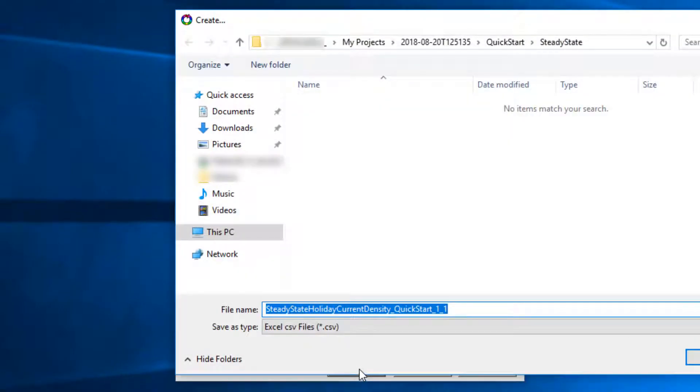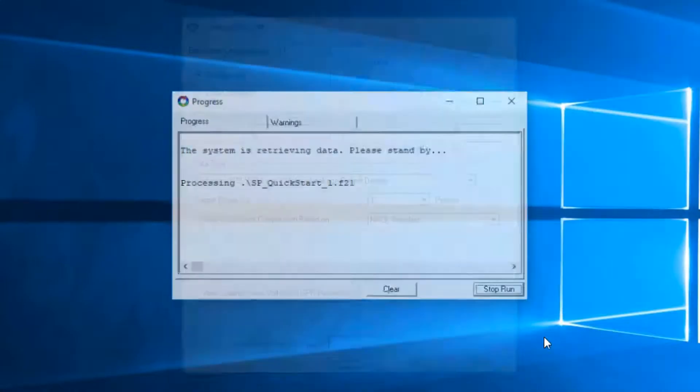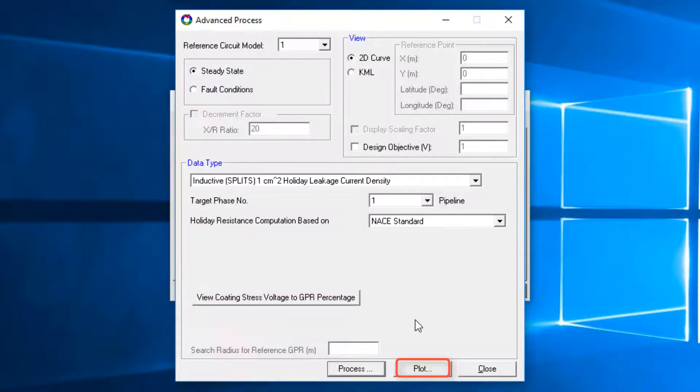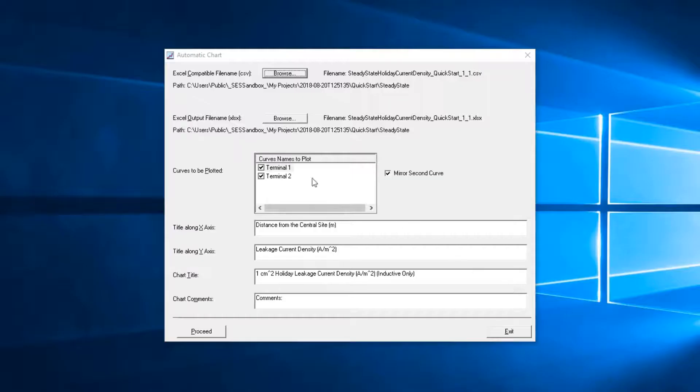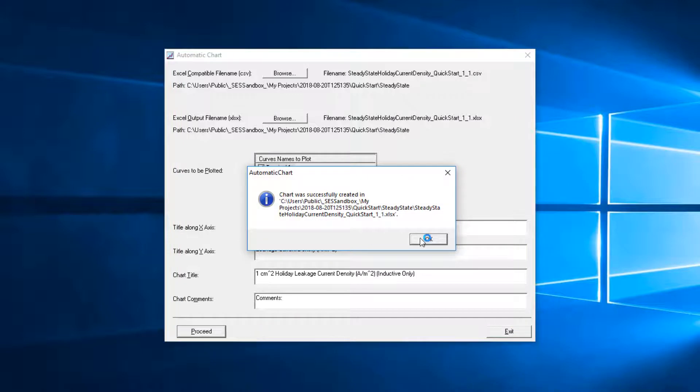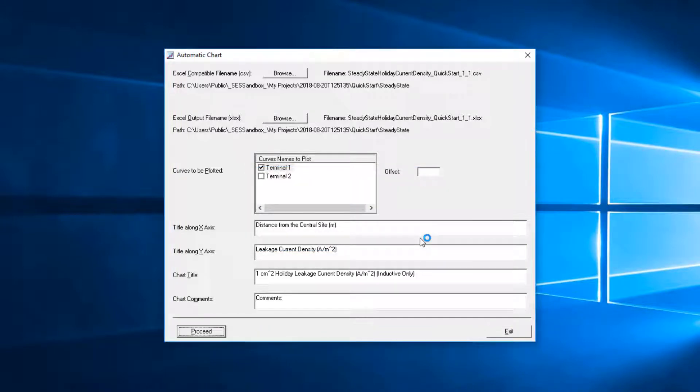Save the CVS file. Click the Plot button, check off the Terminal 2 box, and click the Proceed button. The 1 cm² holiday leakage current density plot is obtained.